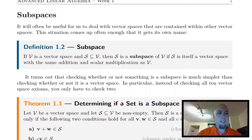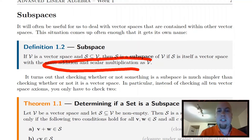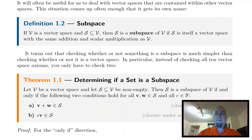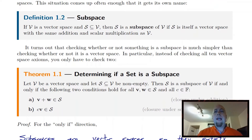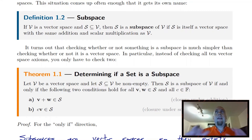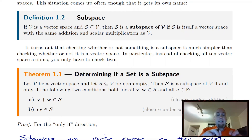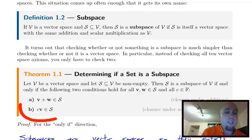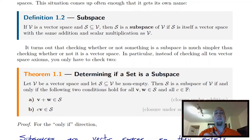A subspace is a vector space that lives within another vector space, and it has to use the same addition and scalar multiplication operations as the vector space it lives inside of. The reason subspaces have their own name is that if you already have an overlying vector space, you can determine whether something is a subspace really easily — you don't have to check that laundry list of 10 properties from lecture one. You only have to check two properties.